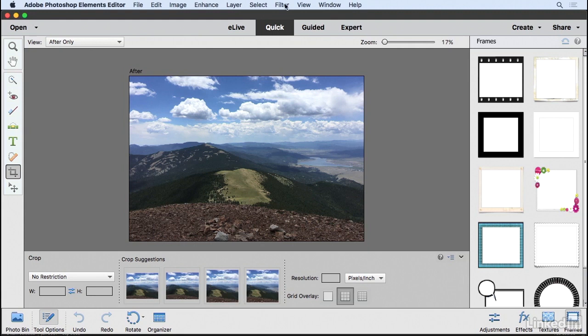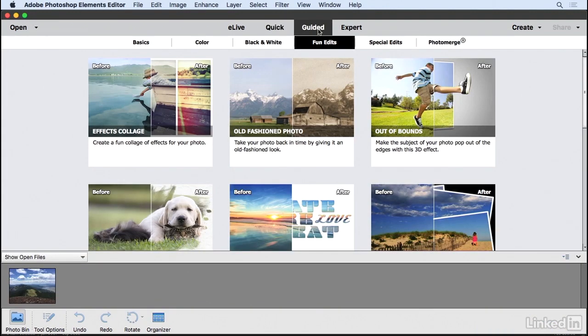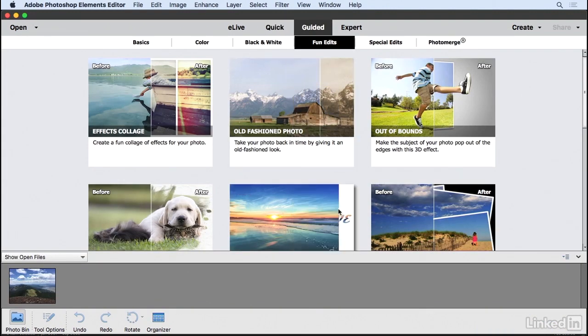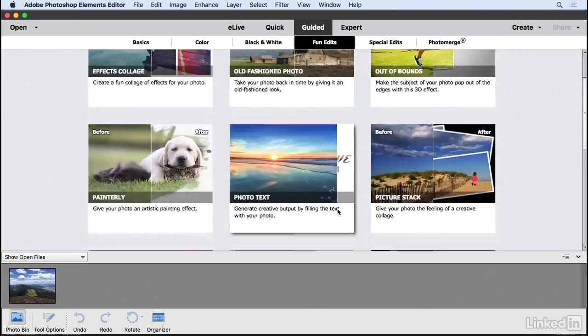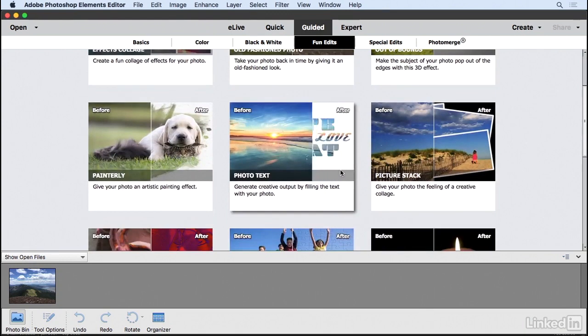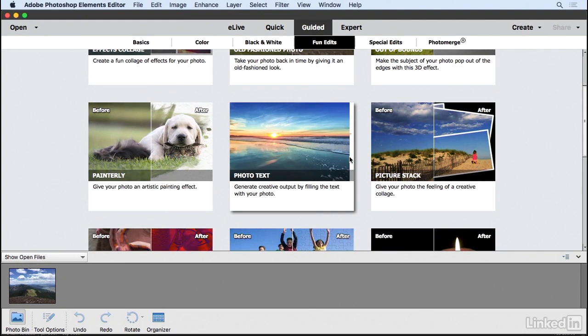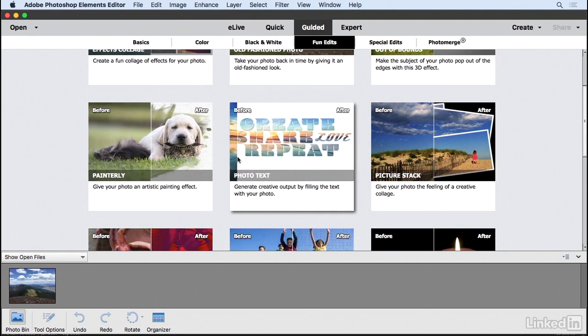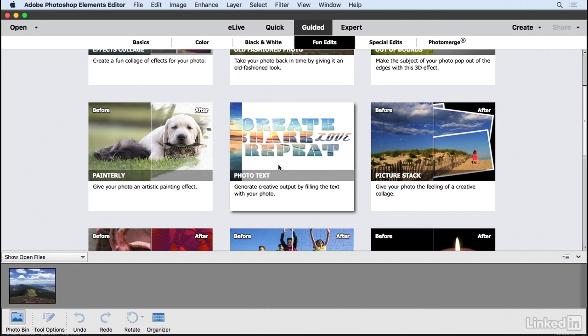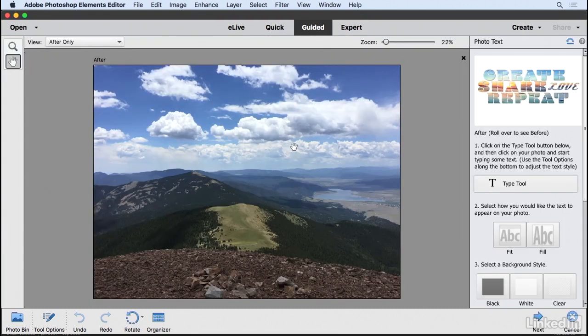Now I'm going to switch over to Guided Edit mode. If you go into the Fun Edits category and scroll down a little bit, you can see the option for Photo Text, which gives you a preview of what you're doing with before and after examples. I'll click on the Photo Text option, and now we can get started.